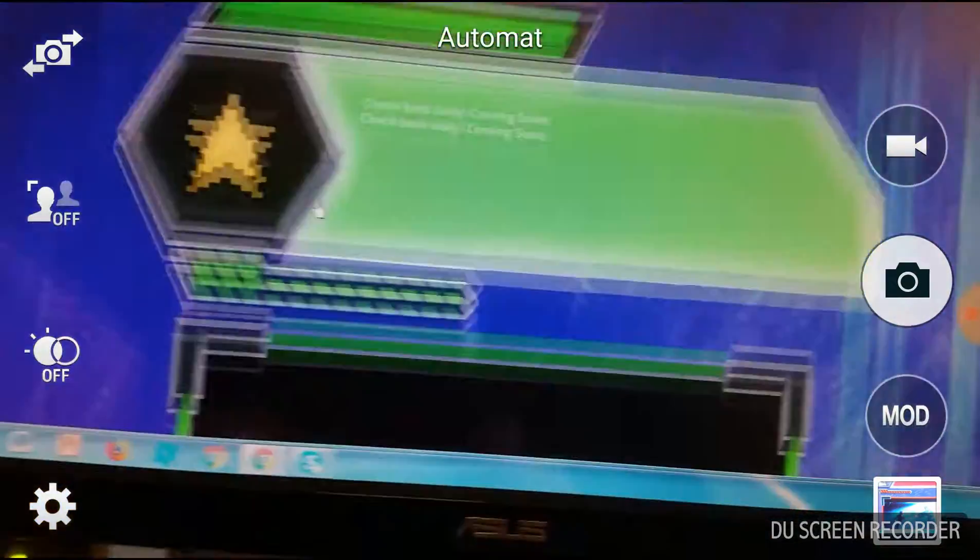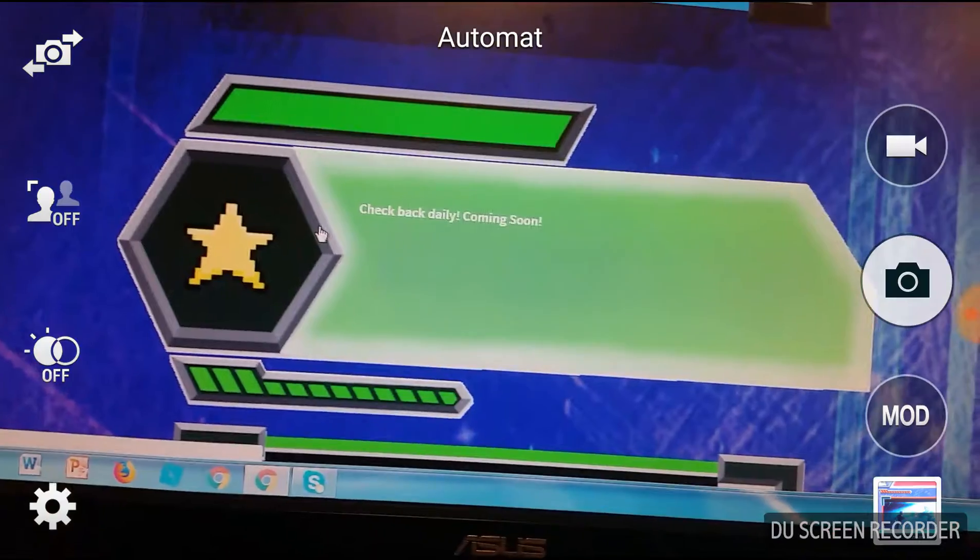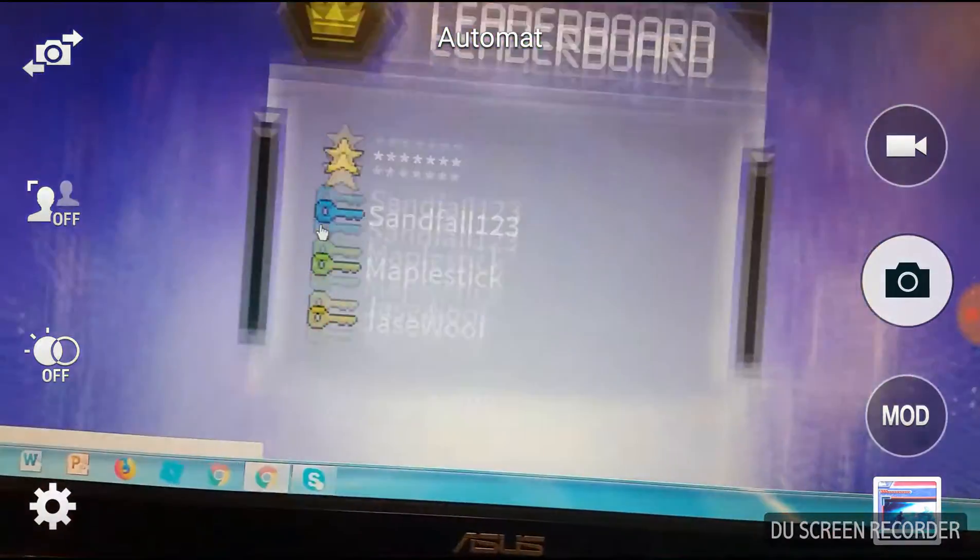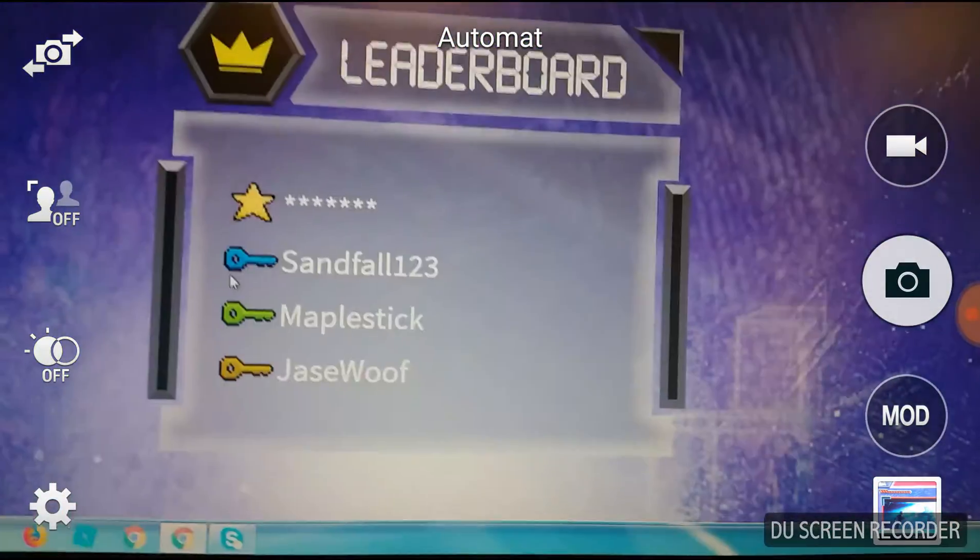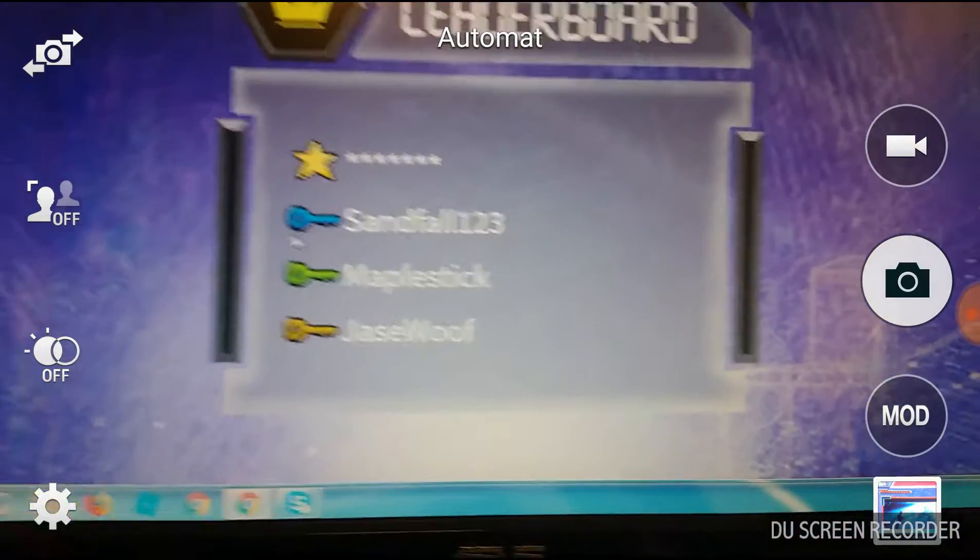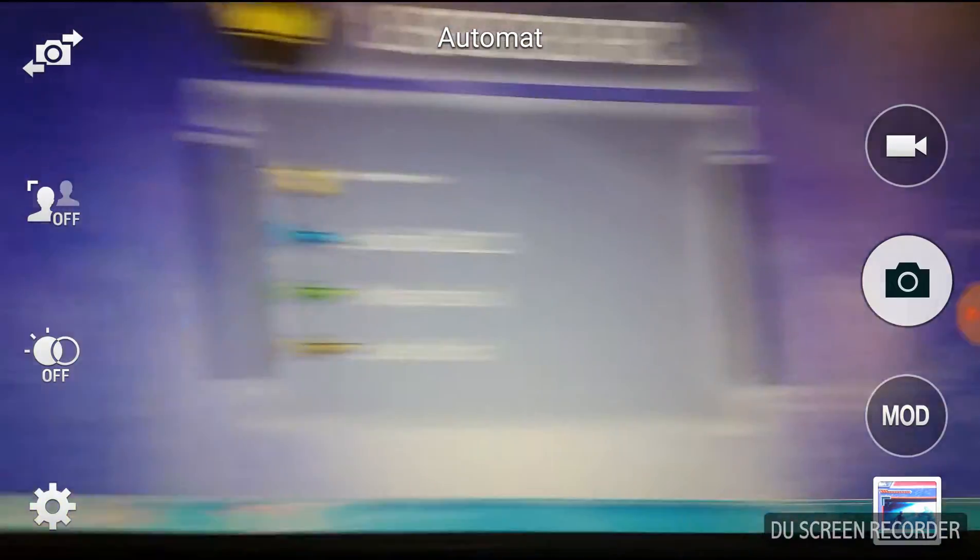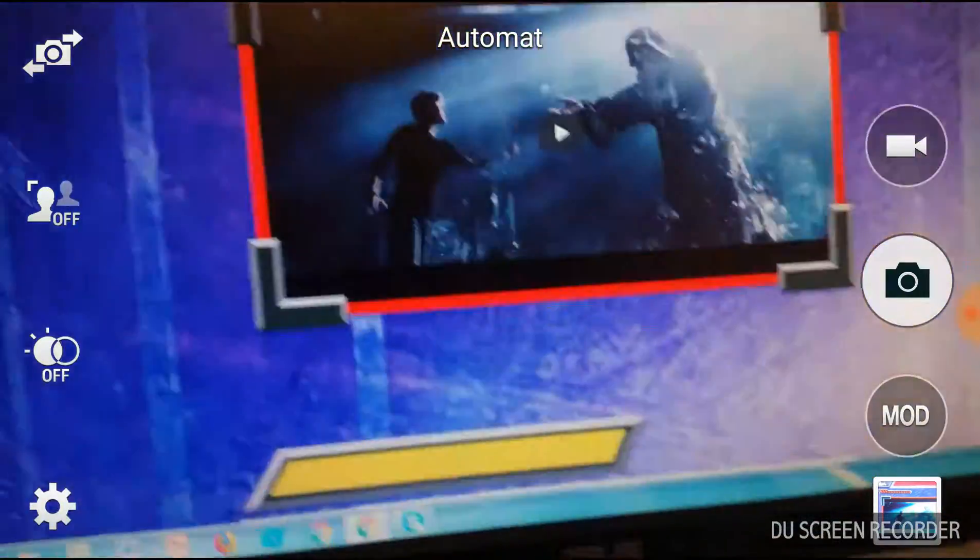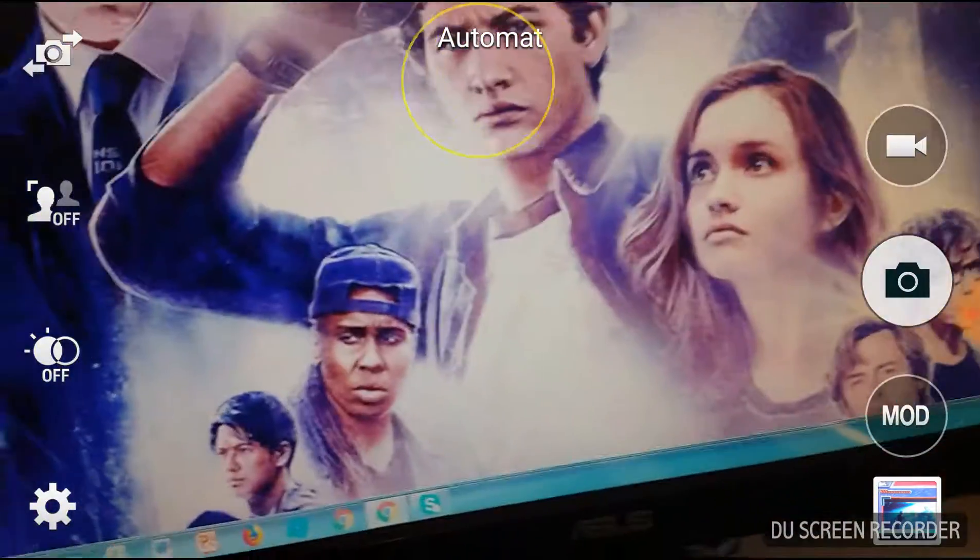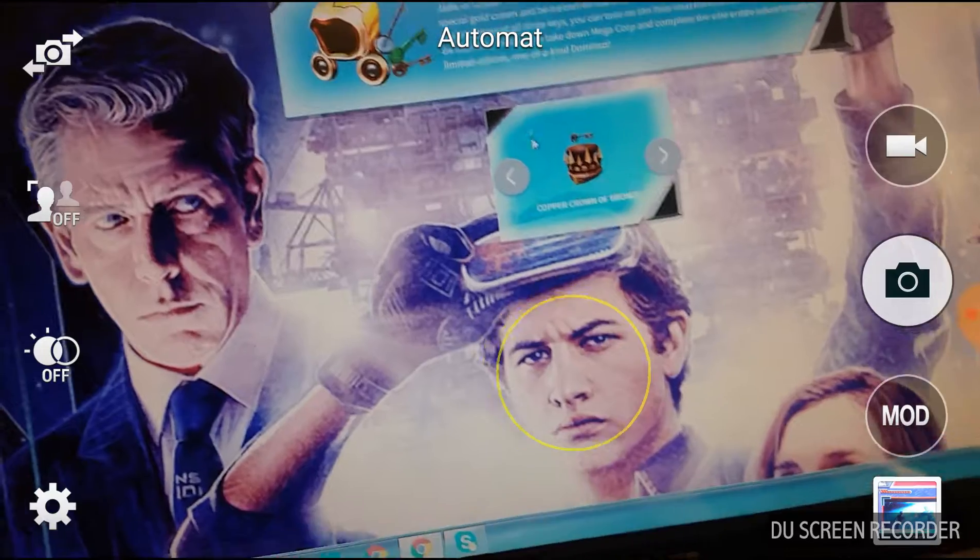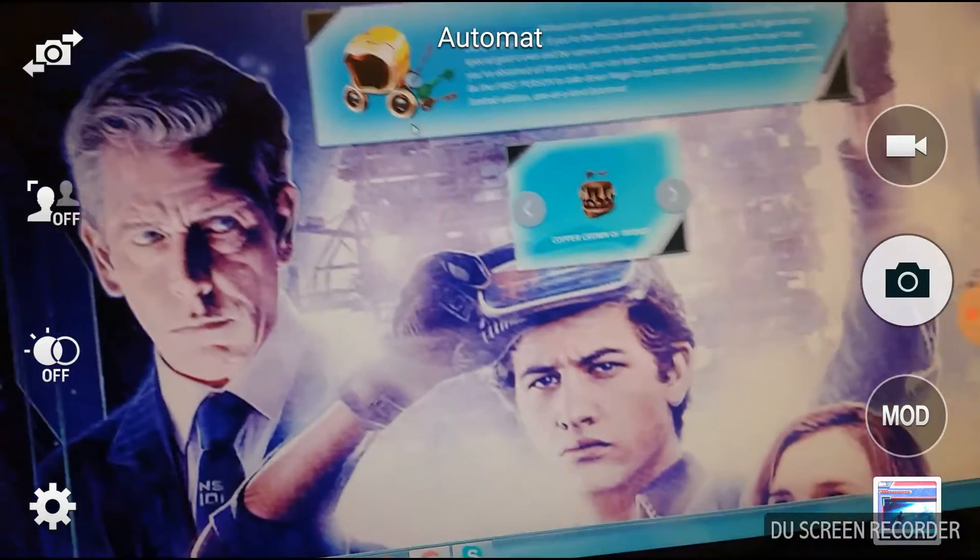And then there's this one where nobody has discovered yet. And as you can see, no one has taken down the MegaCorp. So it's actually just a copy.